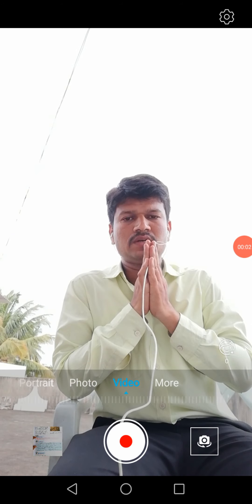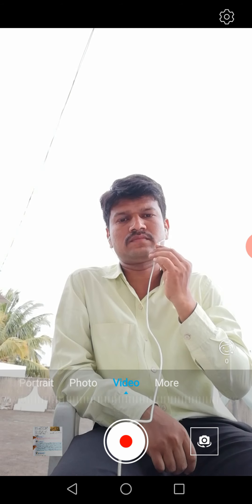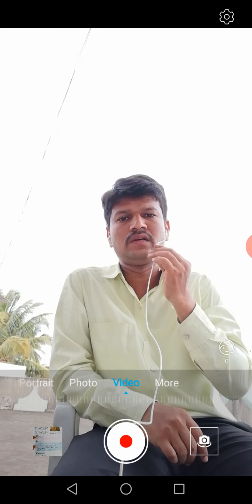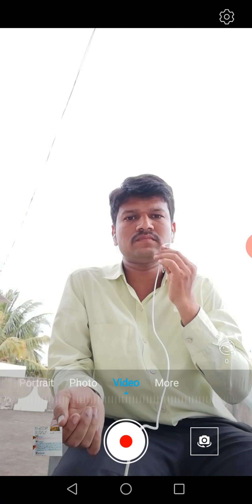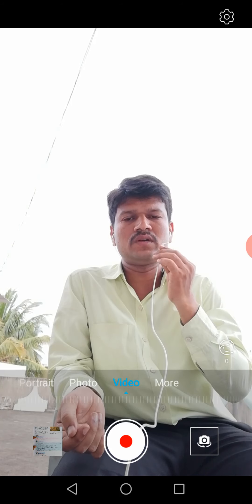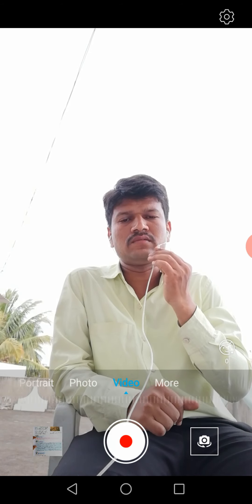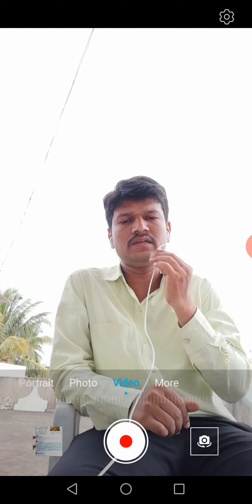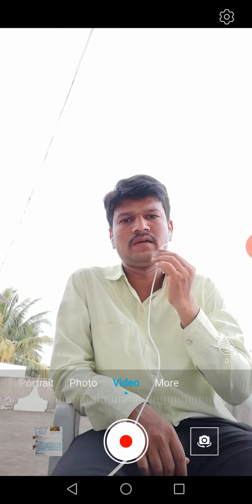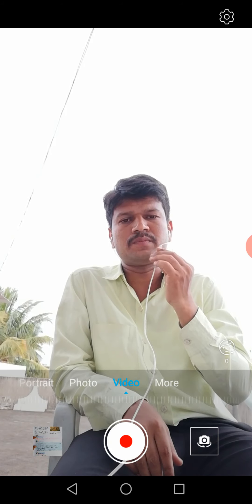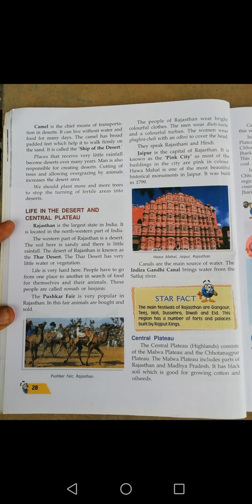Namaste dear children, welcome to Class 4 Social Studies. In the previous class I discussed the western desert of India, the Thar Desert or the Great Indian Desert: where it is located, what is an oasis, the importance of a camel, the Indira Gandhi Canal or Rajasthan Canal, and the climate in the Thar Desert. In today's class I will continue on the next page, page number 28.